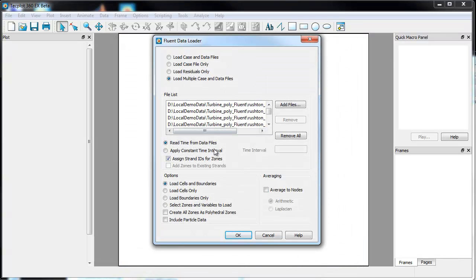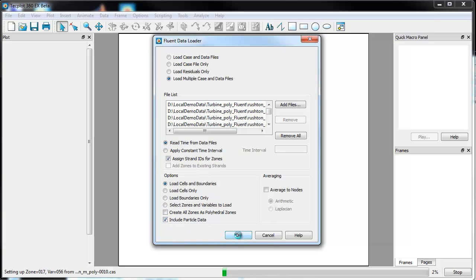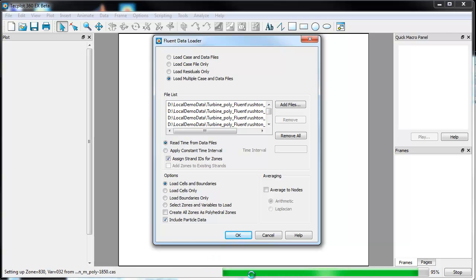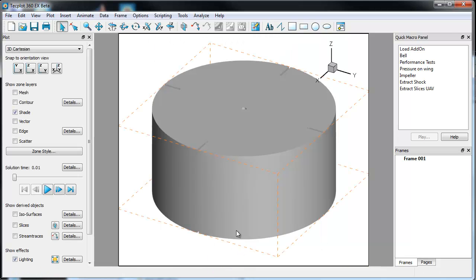If I did want to specify options, I just have to click on the advanced options button and hit open. It puts all the information in here. The one thing that we're going to do is include particle data. You can see down on the status bar we're actually reading through, and now we have all those data loaded.